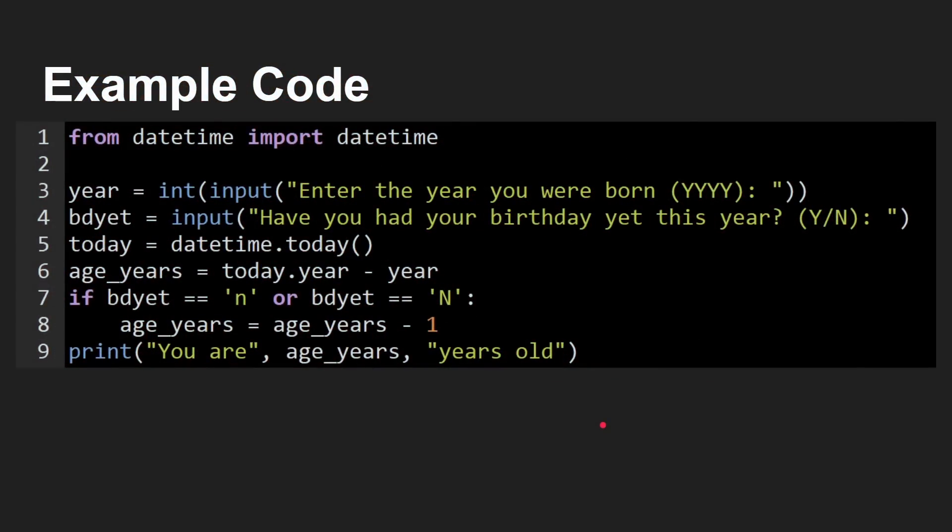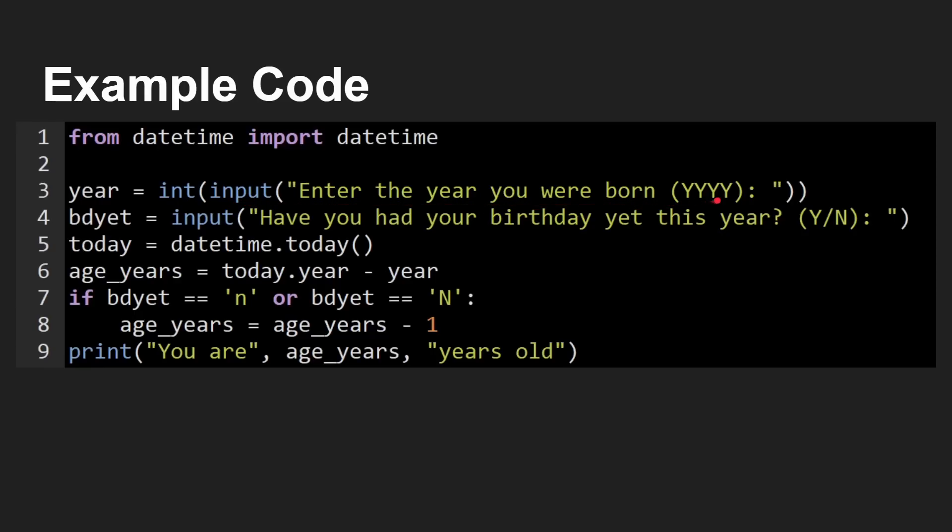Before we go into more, I thought really a great way to understand what we're talking about is to see a simple program. So here's a simple program. And from it, you kind of get an idea of what is Python. Look here, we've got these few lines. So what we're going to do is work out how old somebody is in years. And on line three here, we see that we say year is equal to, and then we get an input. Ask the user for something. Enter the year you were born in four digits.